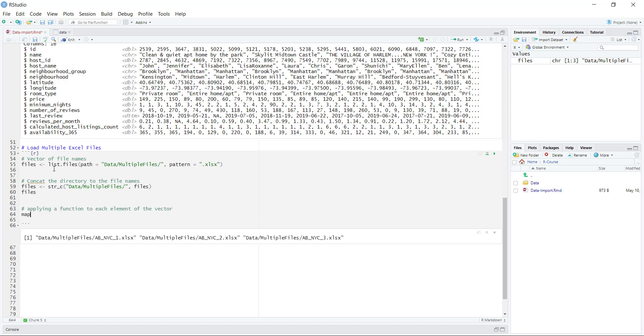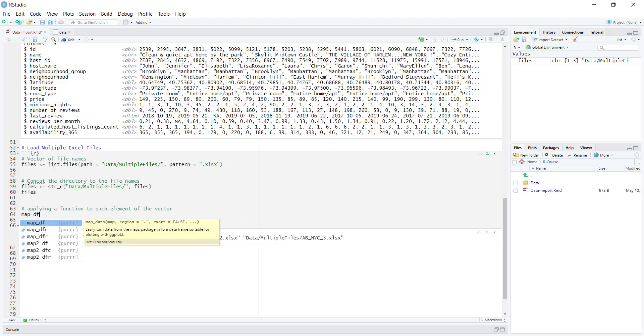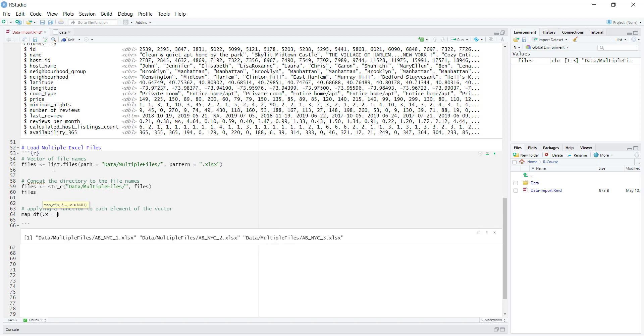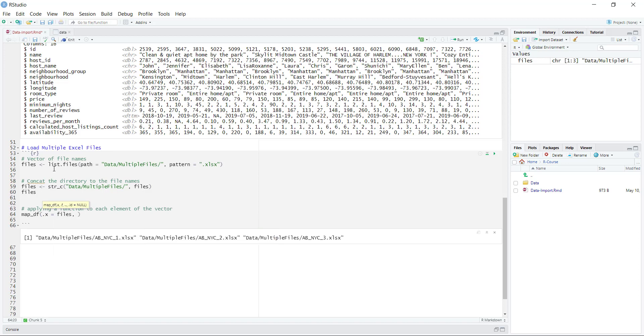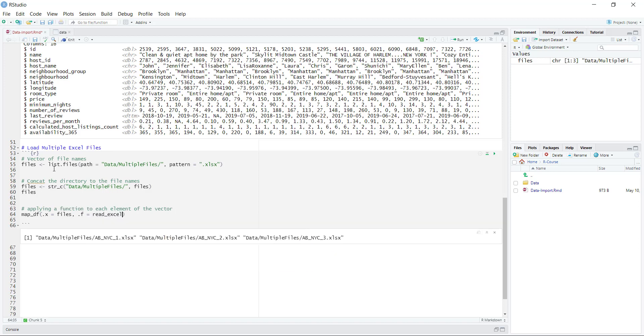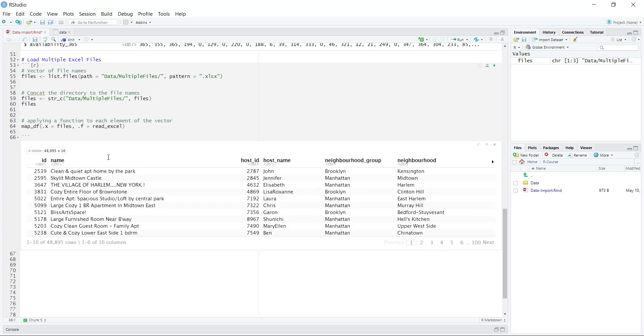Our vector is the names of the files, and then our function is the read Excel function. When you load tidyverse in, this should become loaded into the system. So it's going to be basically map df, and here I'm going to specify this dot x that my list of vectors is basically the files, or the vector is files. And then the function I'm going to specify is read Excel. If I go ahead and run this, we should see the data get loaded in, and it looks pretty familiar. We have all of the rows, we have all of the columns as we've seen previously.